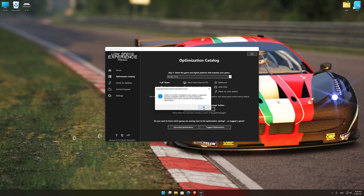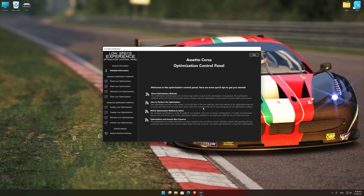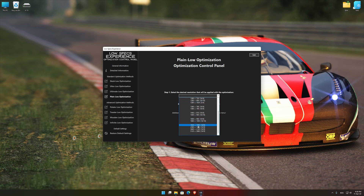Low Specs Experience will now automatically check if the game version currently installed is supported by this optimization. If it is, press OK and the optimization control panel will load. When the optimization control panel loads, simply select the optimization presets and the resolution you would like to render your game at. This is something you will need to experiment on your own in order to see what works for your system the best.